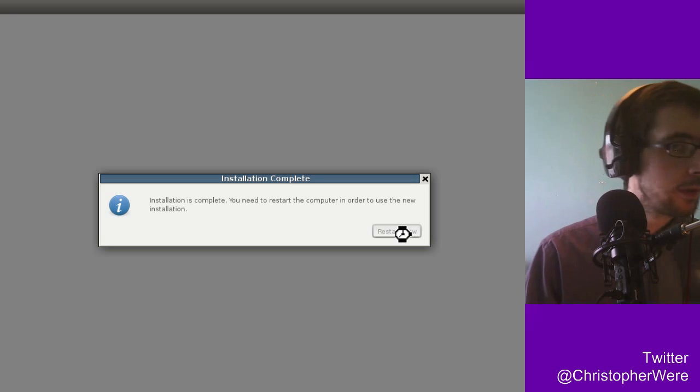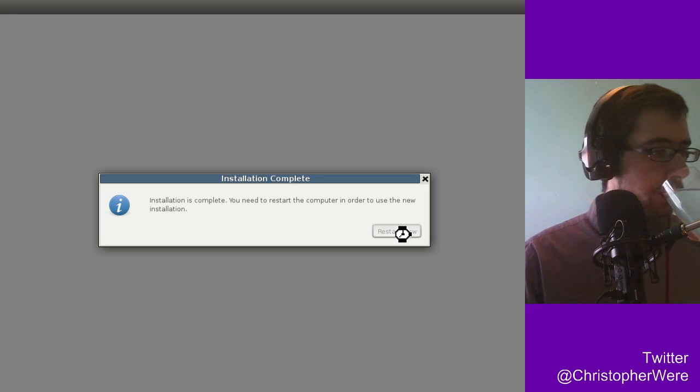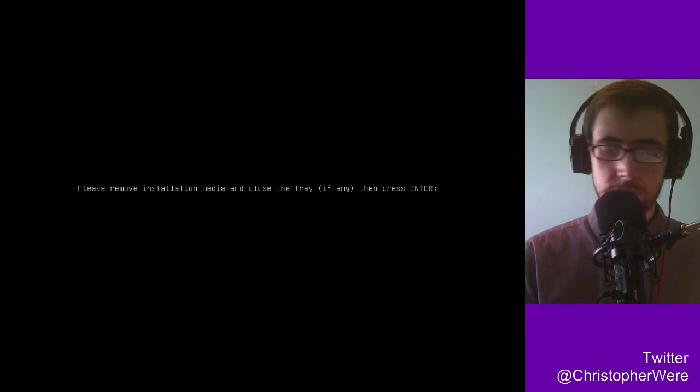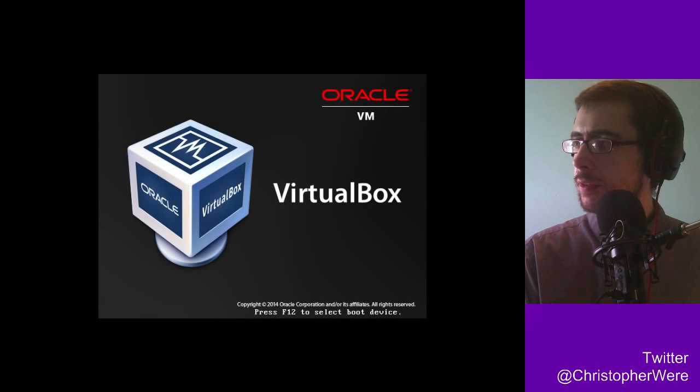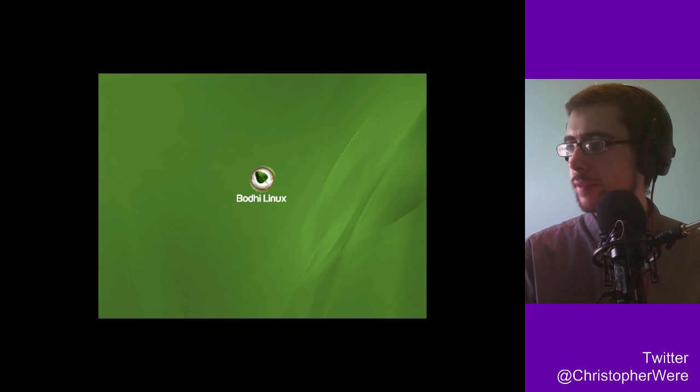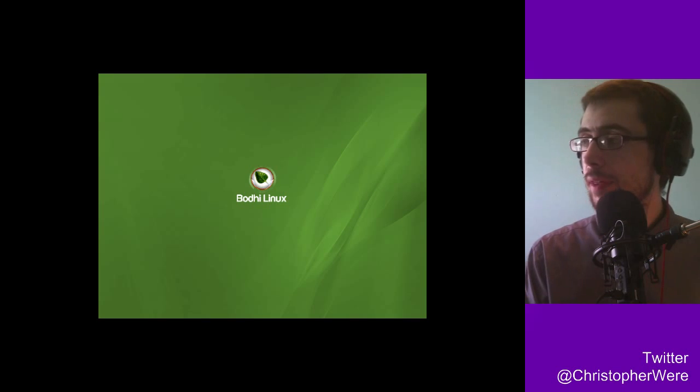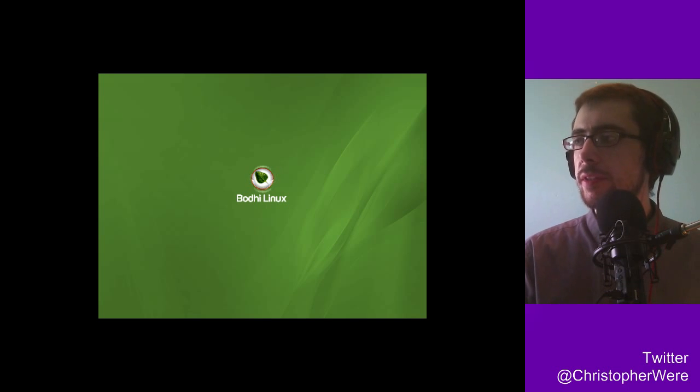Okay, so we need to restart the computer in order to use the new installation. So let's get a restarting. Okay, so sometimes we have a little bit of a problem with rebooting on virtual machines, but that's just the nature of virtual machines rather than any bug in the inherent software. But believe it or not, we do not have that bug with Bodhi Linux.